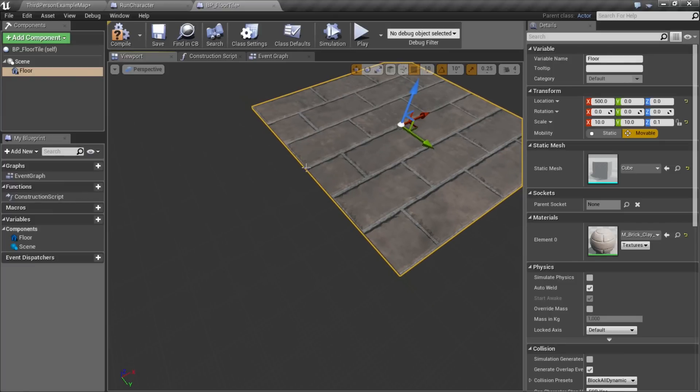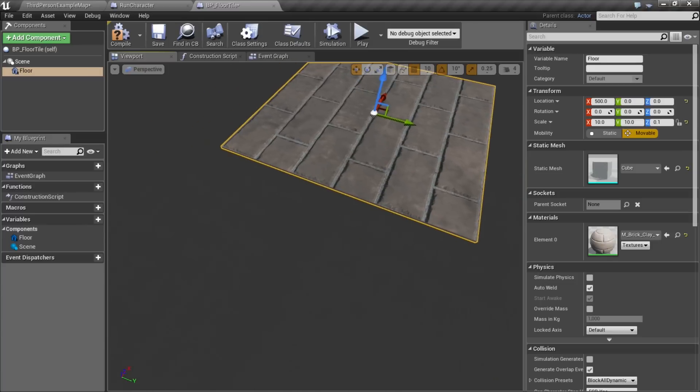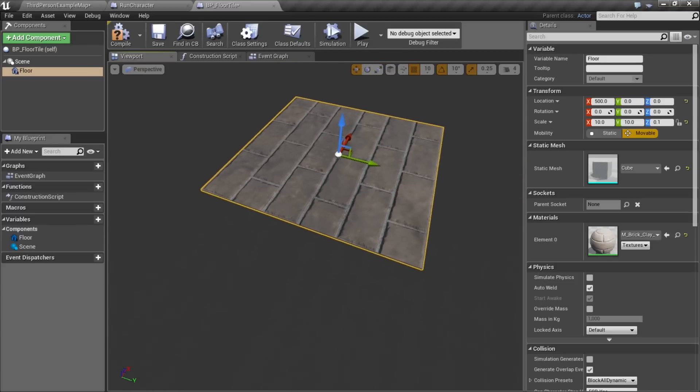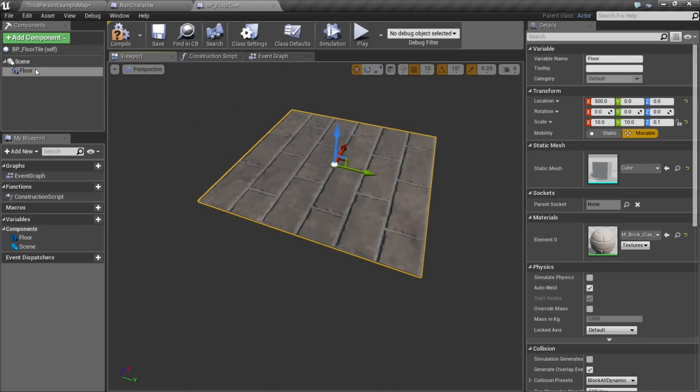The reason is I want the origin of the blueprint to be here, and we'll see why in a few moments. So we now have that.